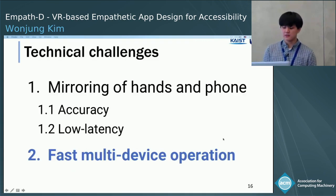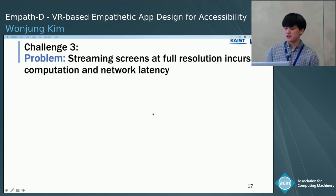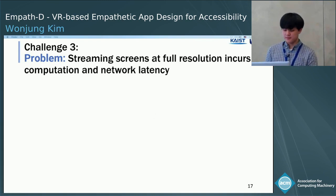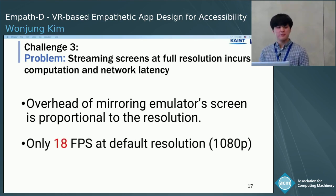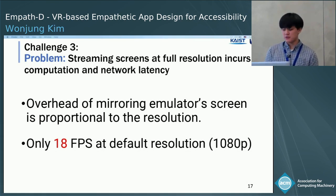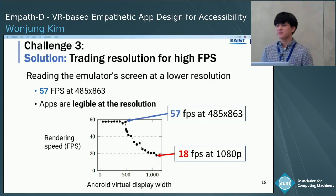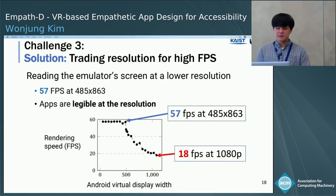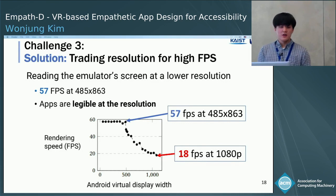Let's move on to the next challenge, fast multi-device operation. The main bottleneck in multi-device operation was streaming the emulator screen to VR and rendering it on the virtual phone. We found that the overhead of mirroring the emulator screen is proportional to resolution. In our initial implementation, the system streamed the emulator screen at its original resolution of 1080p, and the rendering speed of the virtual phone was only 18 frames per second — very low. We resolved this by reading the emulator screen at a lower resolution, achieving 57 frames per second at a resolution of 485 by 863. We observed that app content is still visible at this lower resolution, so the downsampling is acceptable for usability evaluation purposes.